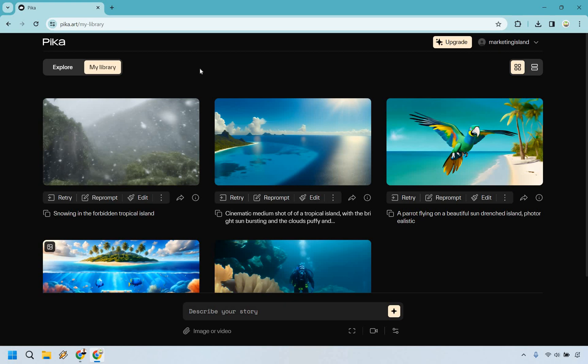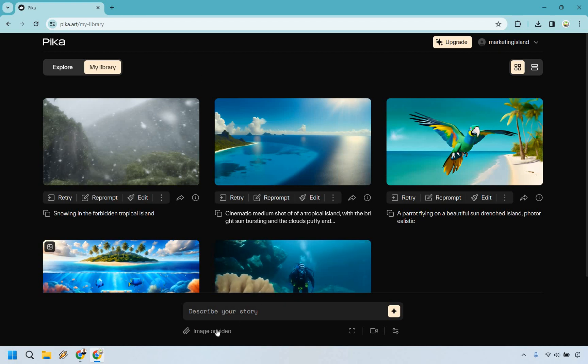So in this video I'm going to quickly show you how to utilize the Pica Labs image to video, which is very easy to do. If you have an image, which you're going to need, right down here you want to click on that and simply upload it from your computer.